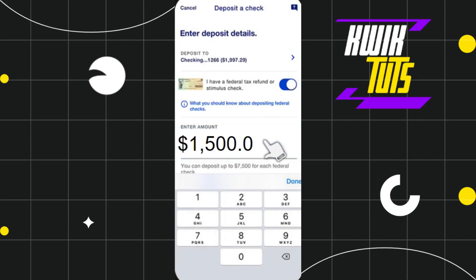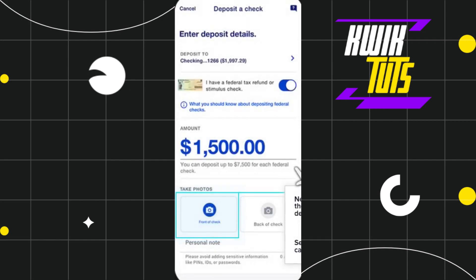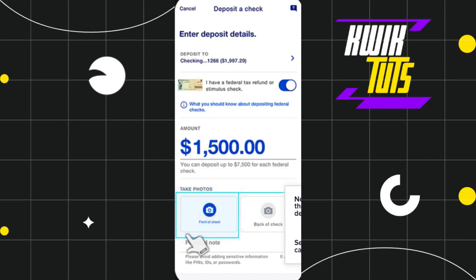After selecting the account, you will have to enter the amount on your check. Once you have entered the amount, press 'Done.'